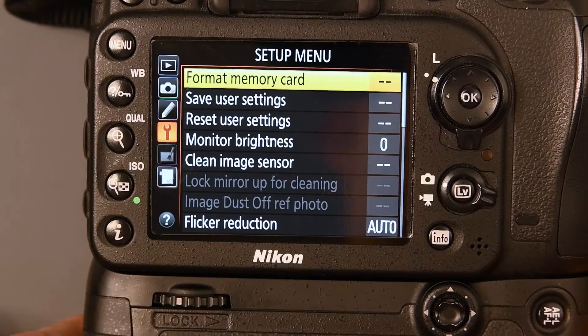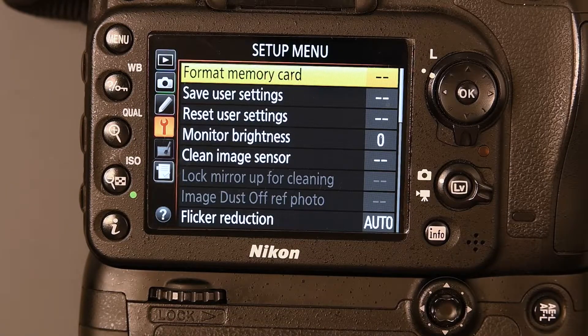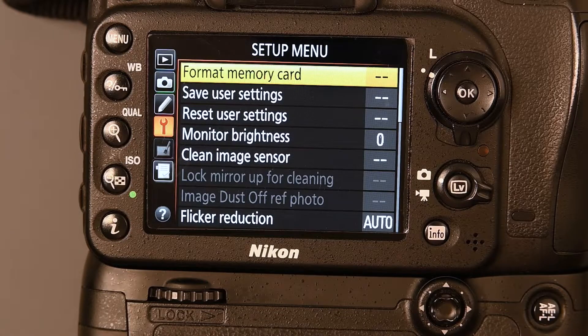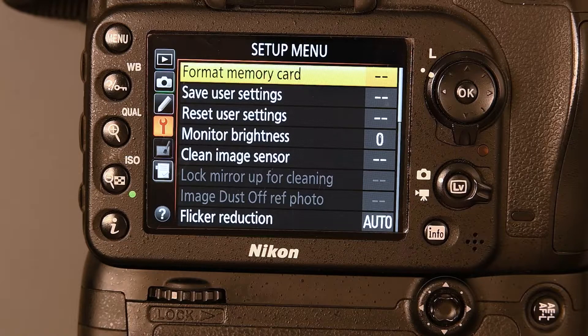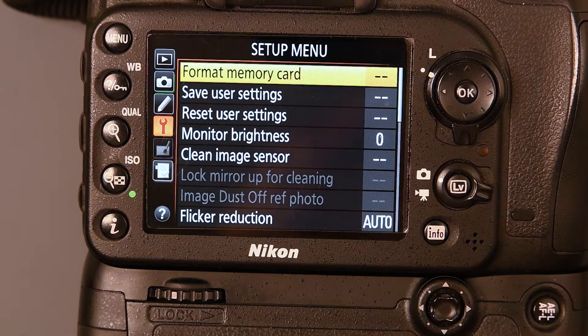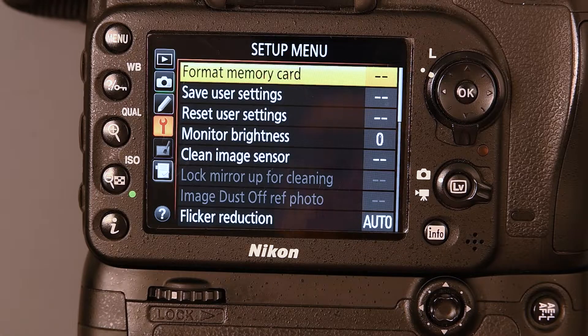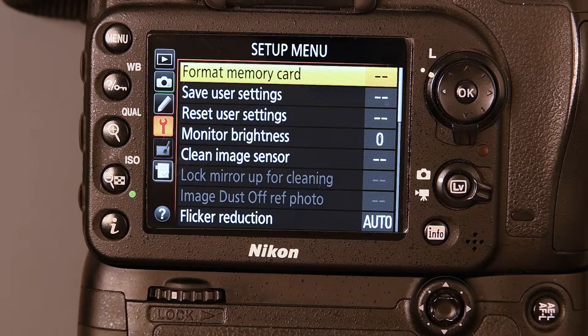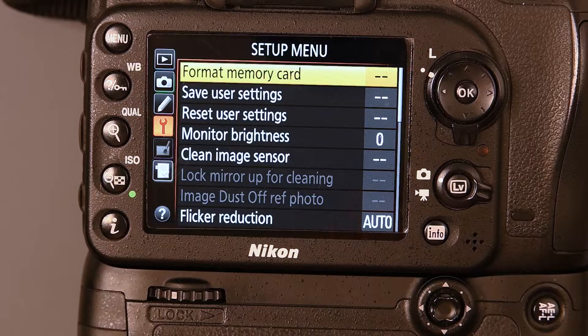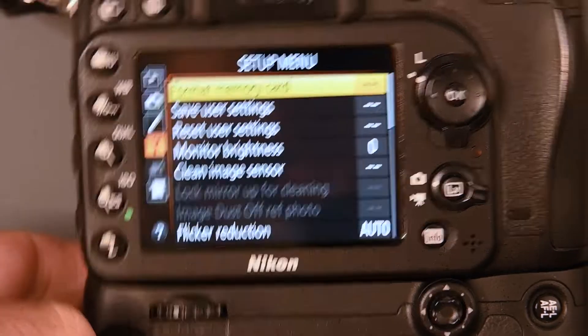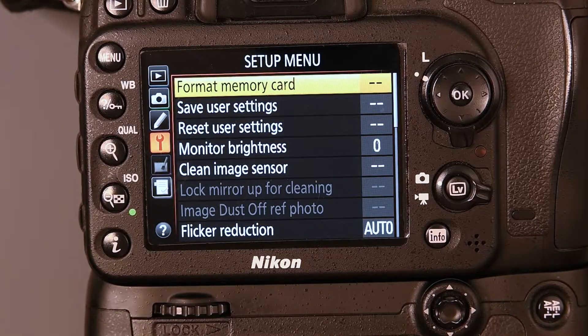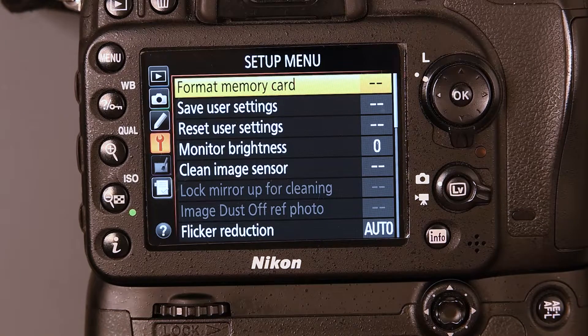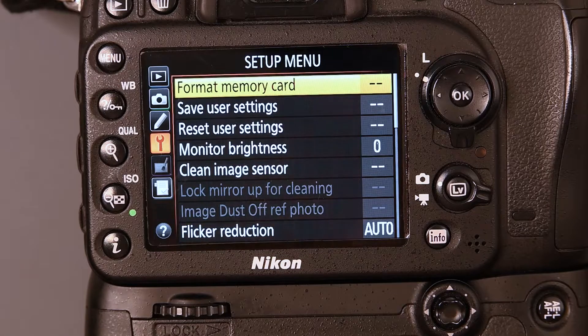Now we're going to go over to the computer and show you how to download the update and put it on the memory card, and then we'll come back to the camera with that memory card and install the software. One thing you want to make sure when you're doing this, when you get to the point where you're inserting the memory card back into the camera with the update file installed, is make sure your battery is fully charged. Usually, these updates are very quick, but you want to make sure that you have a full battery, just in case it goes long. You don't want the battery to die halfway through the update.